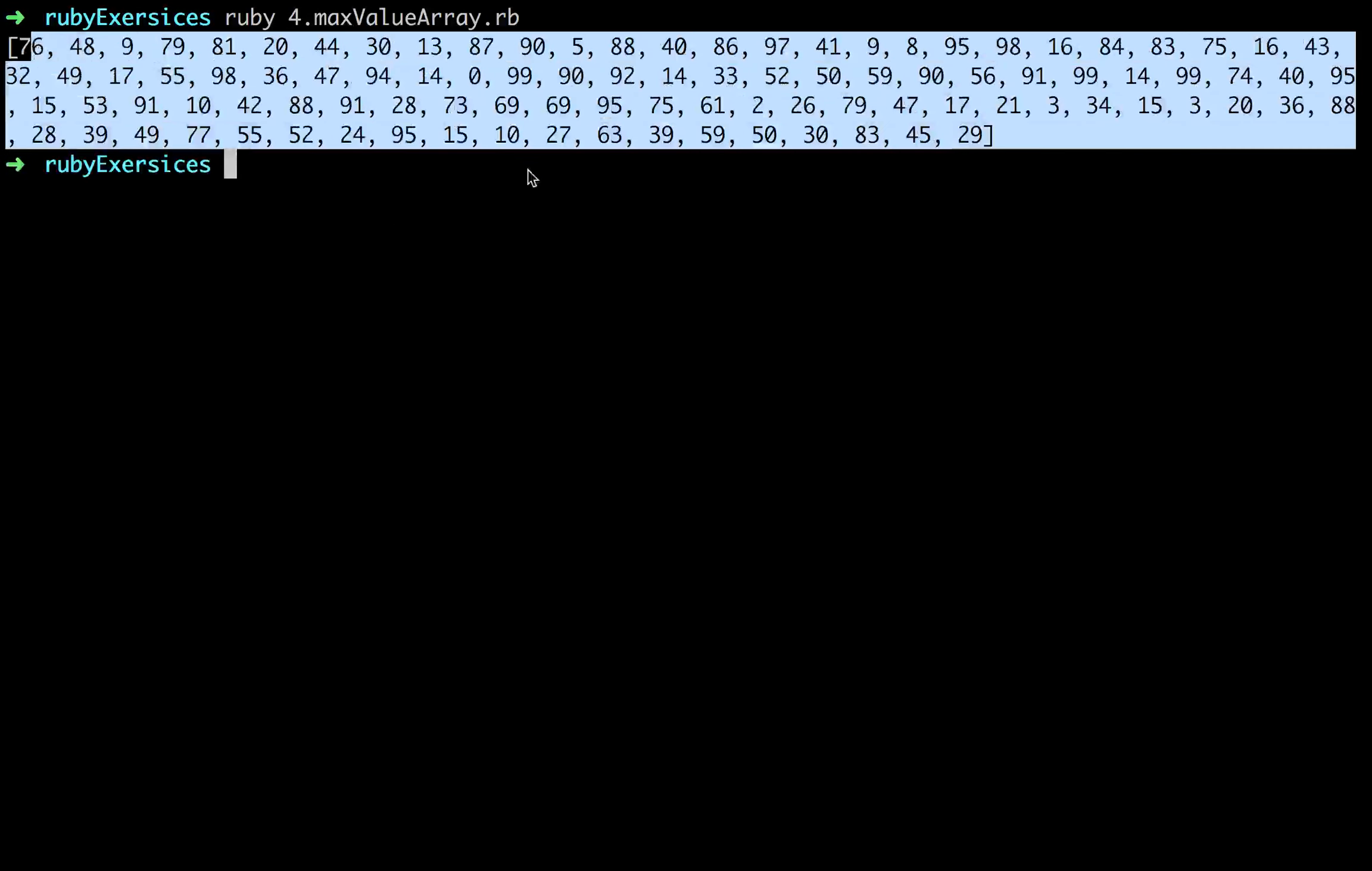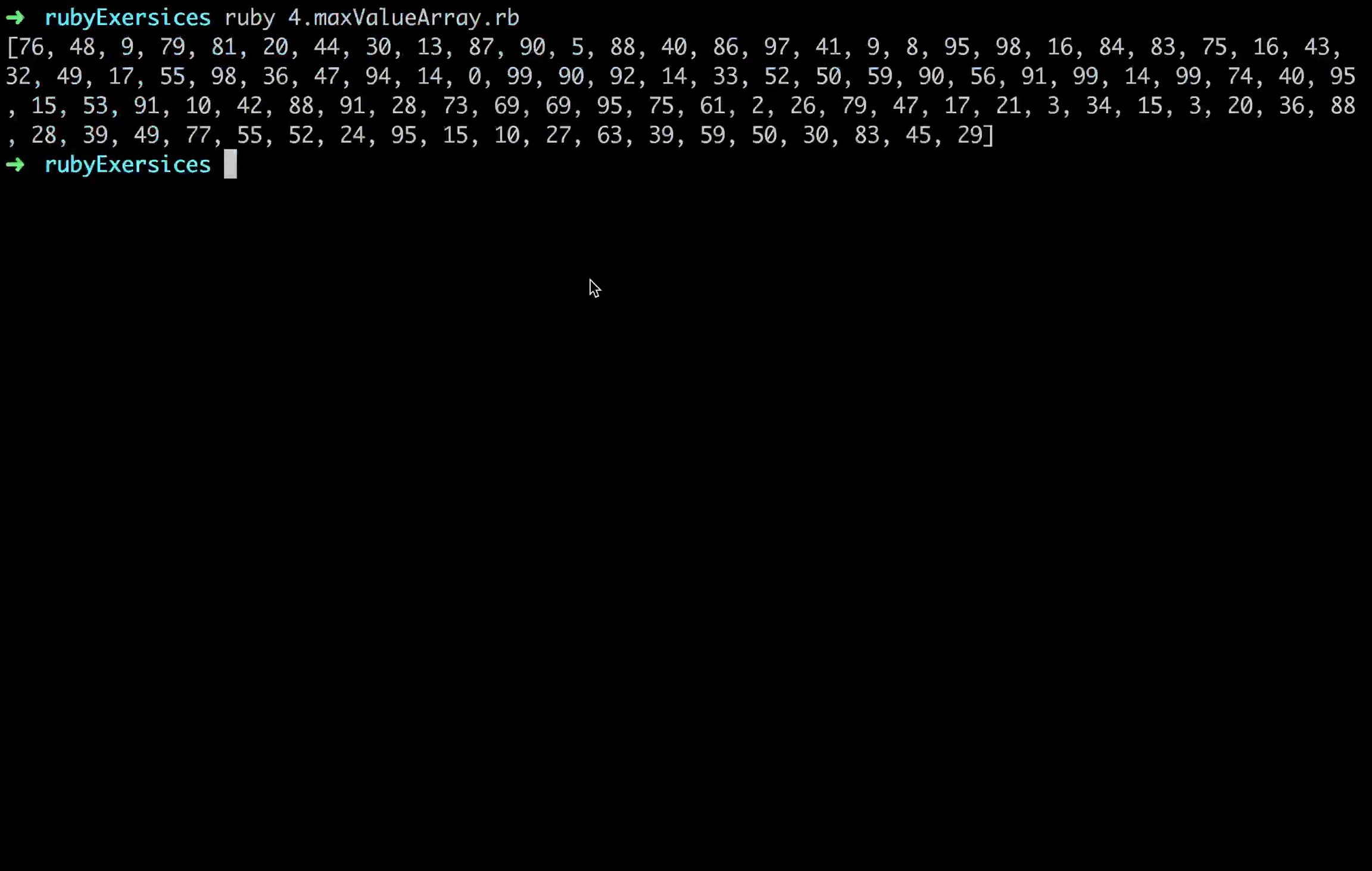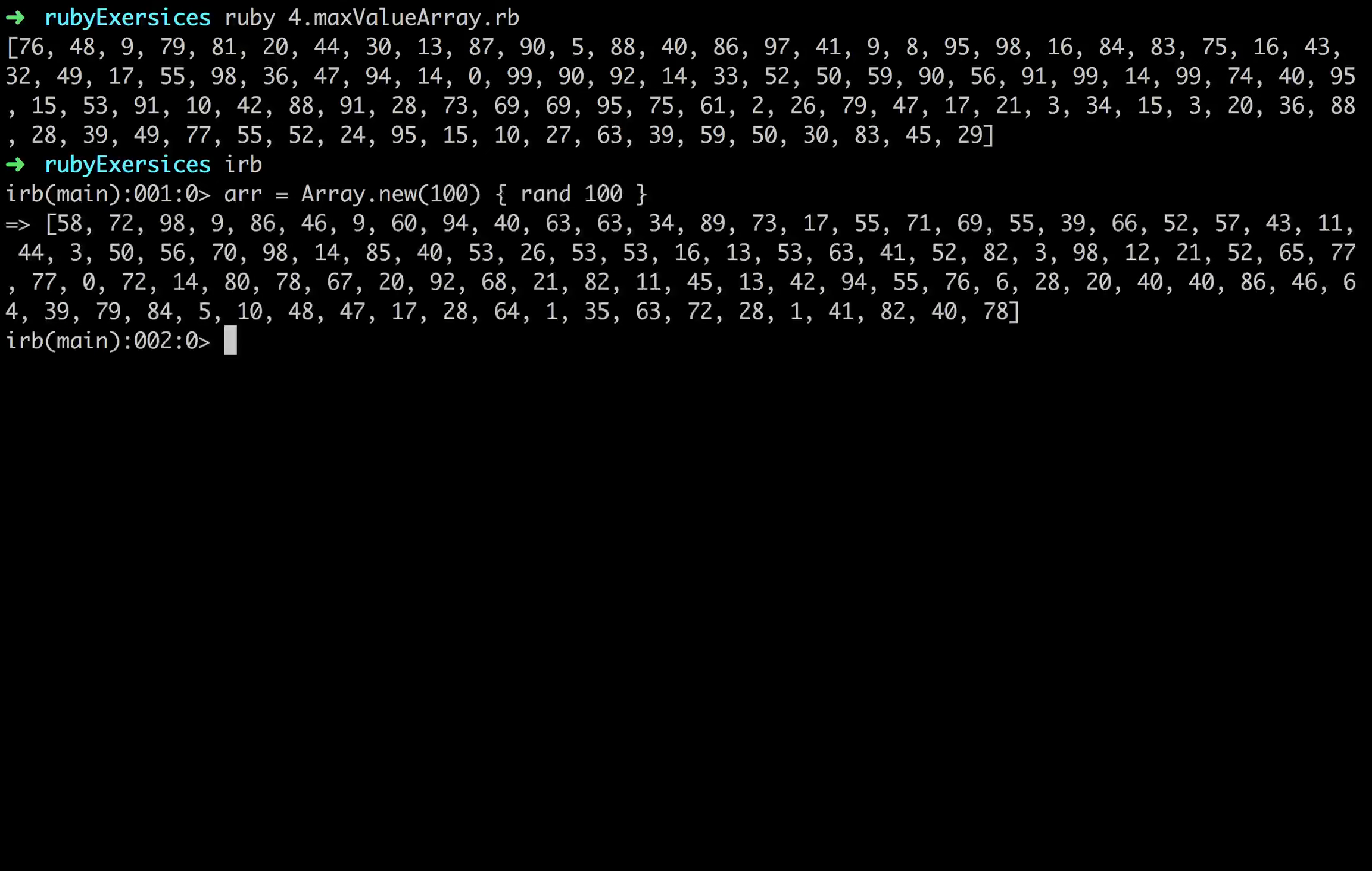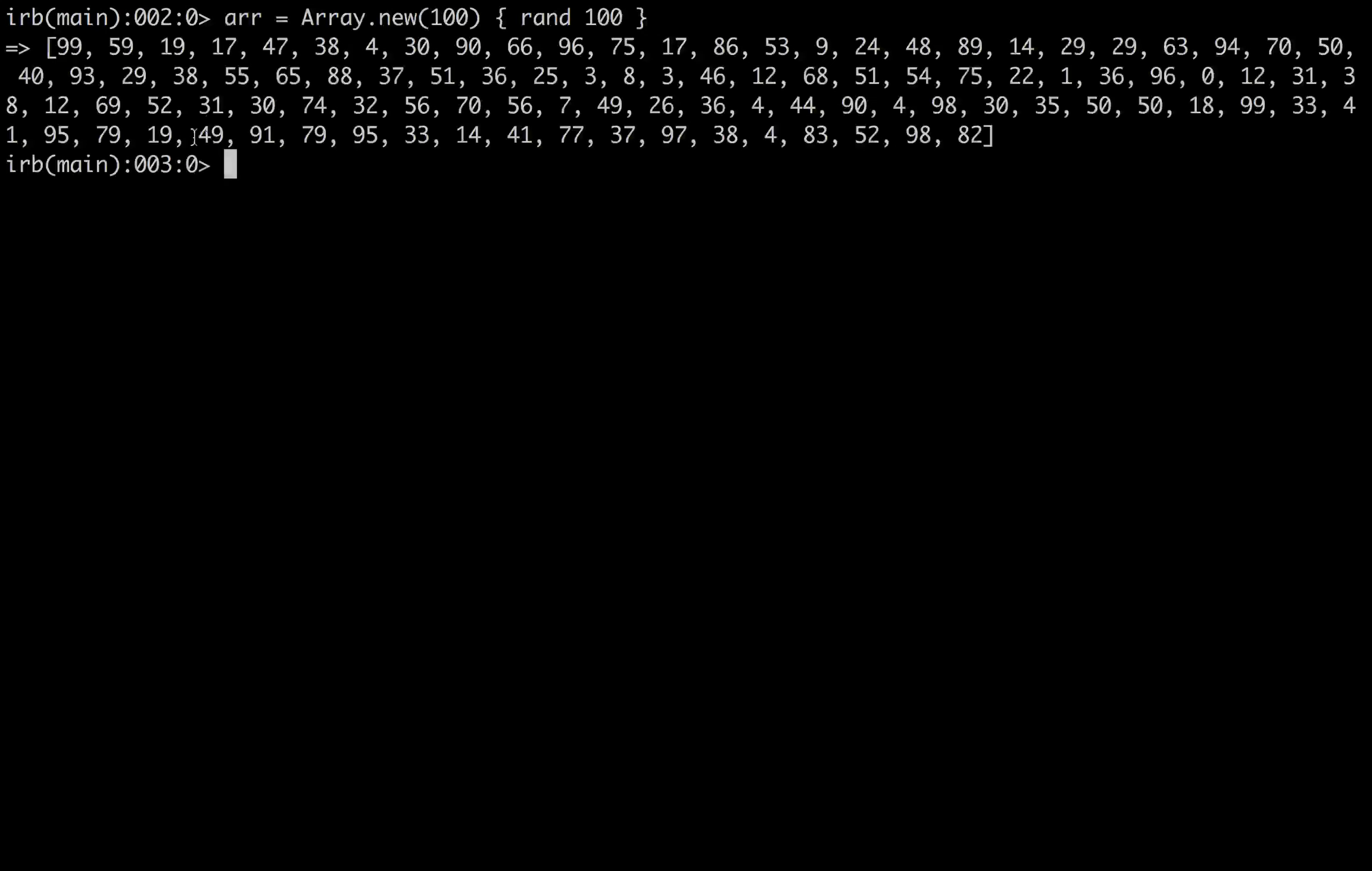So what we want to do is, if we go into IRB real quick, we'll do the same thing here. We'll go r equals array.new 100, and do rand anywhere from 100. So it generates that array right there. So what max does is, when you do r.max, it's a built-in Ruby method. It takes the largest number from that array. Obviously, the largest number in this array is 99.